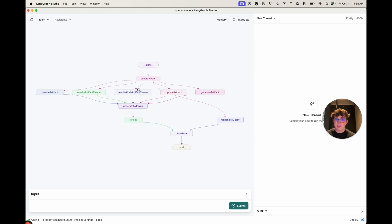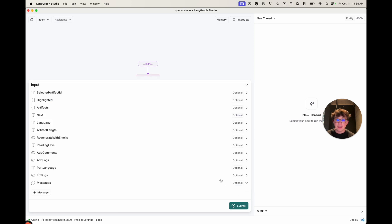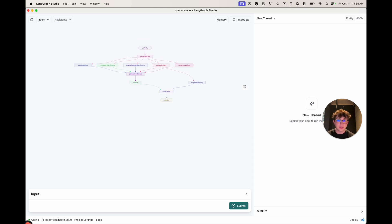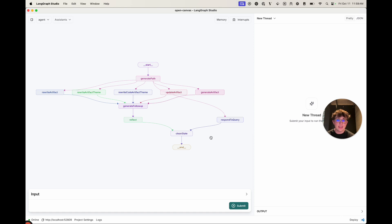If it either updated an artifact or responded to a query, it'll always go to clean state. That's because we have all these different state fields which only matter for individual requests — things like highlighted, language, or artifact length. Clean state removes those from the current state fields so that in the next request, the LLM doesn't think I'm highlighting stuff.